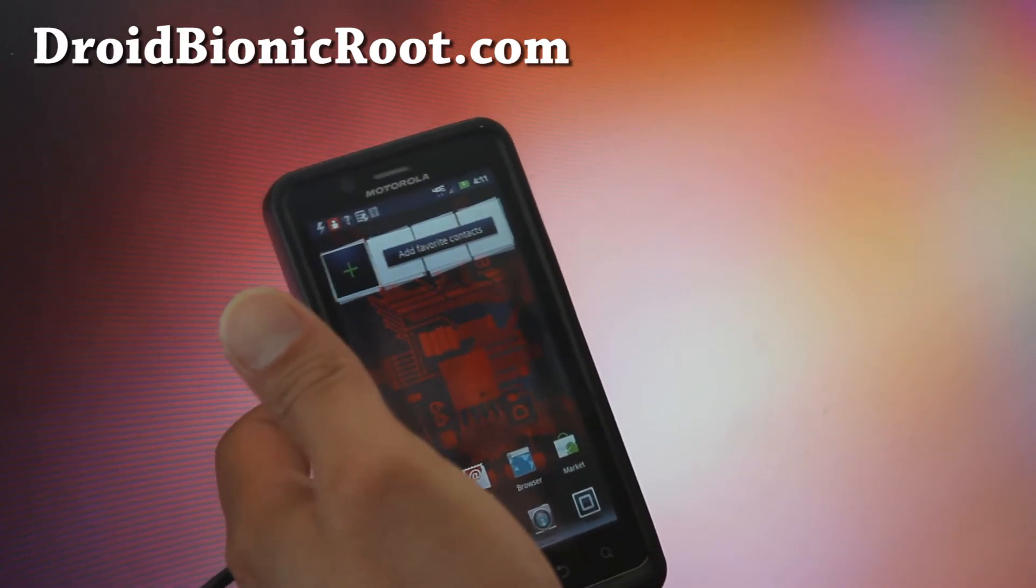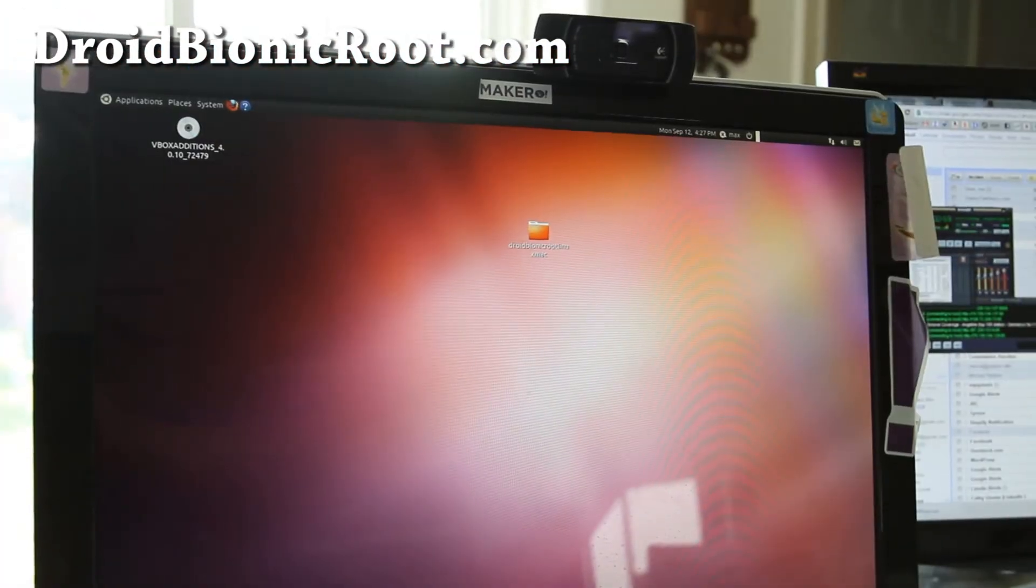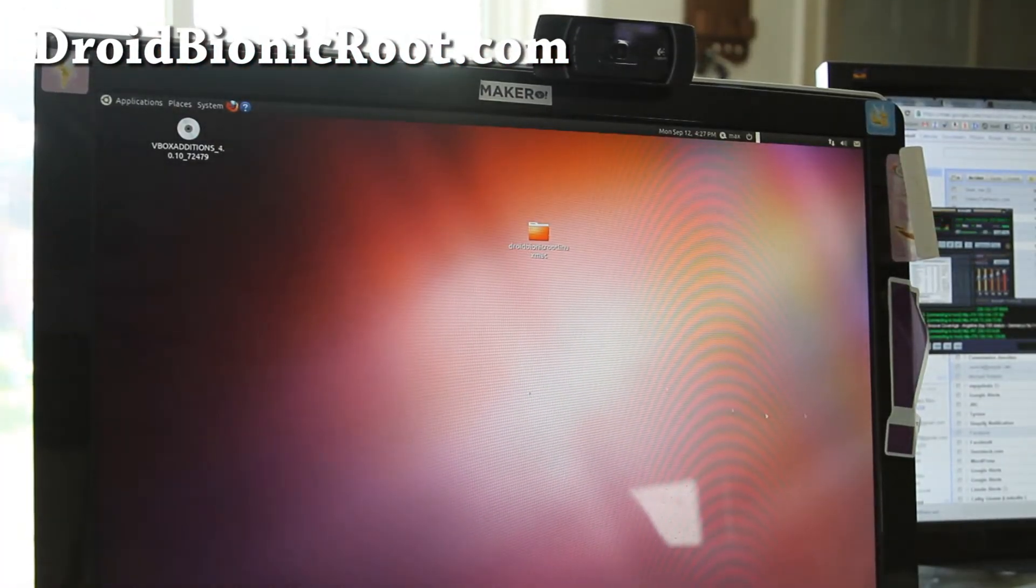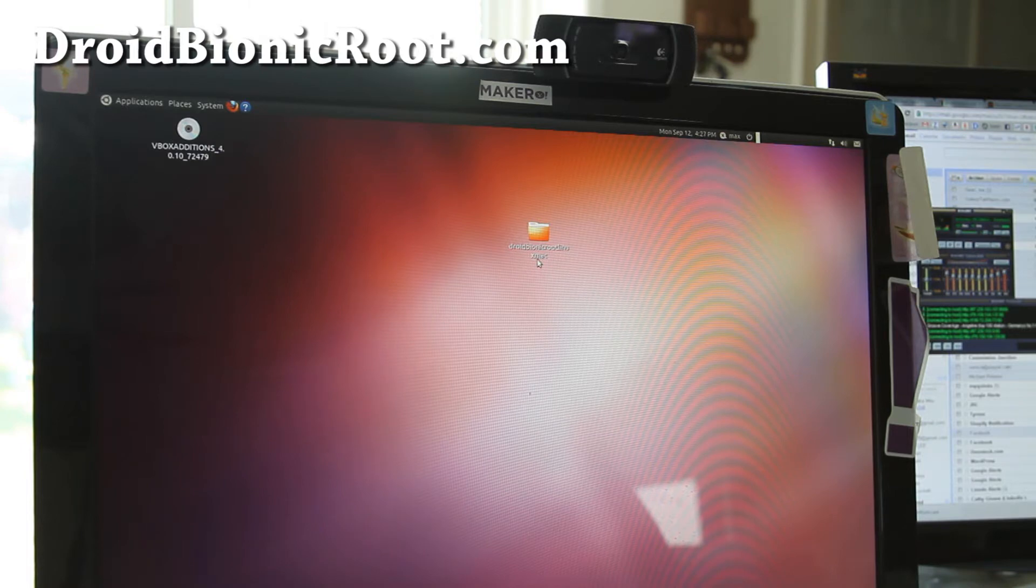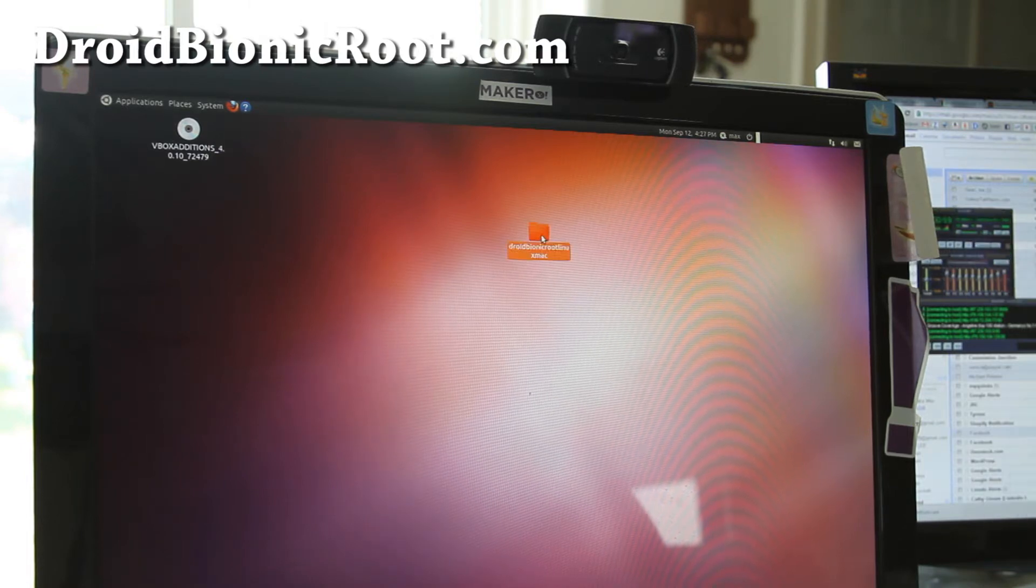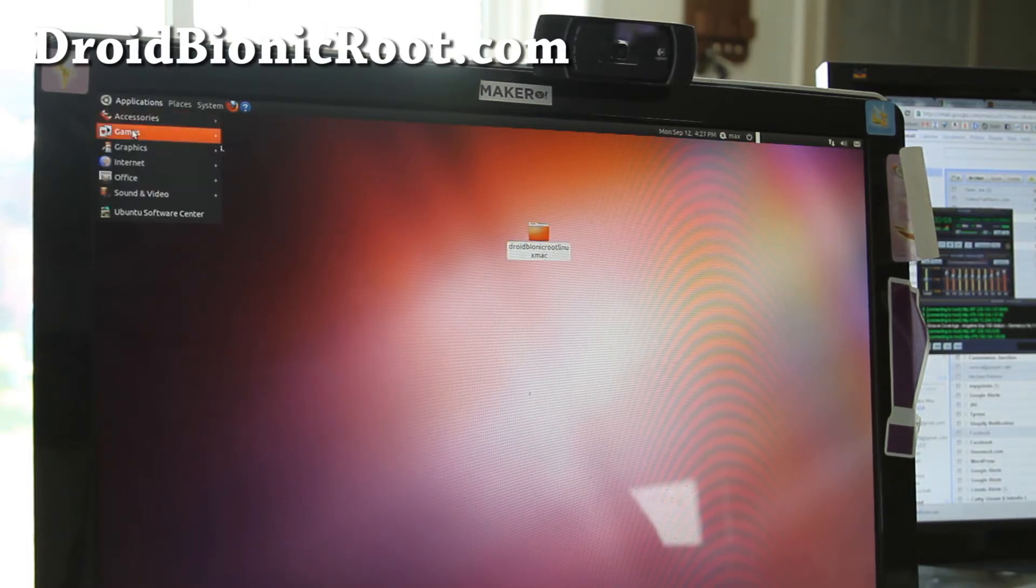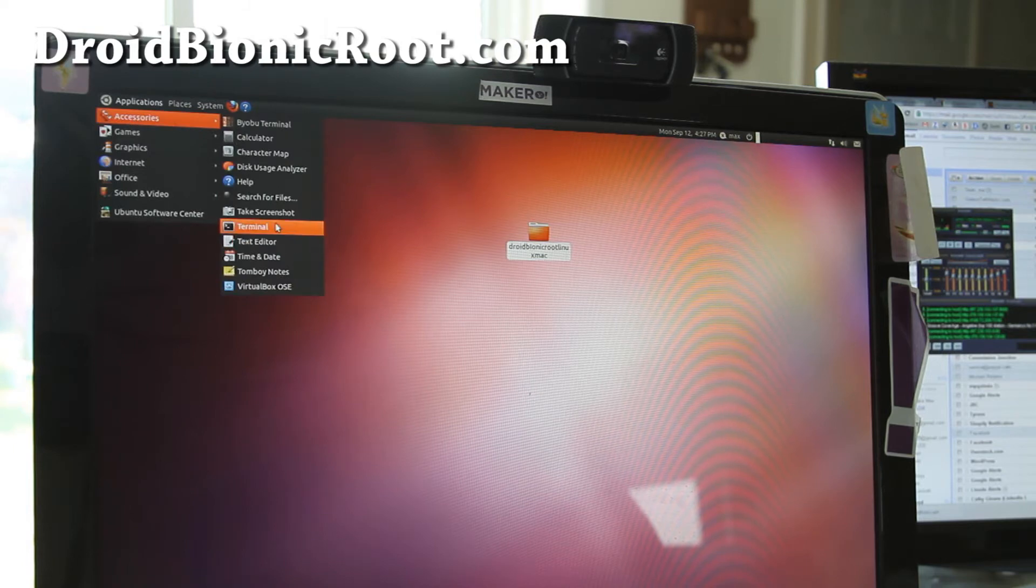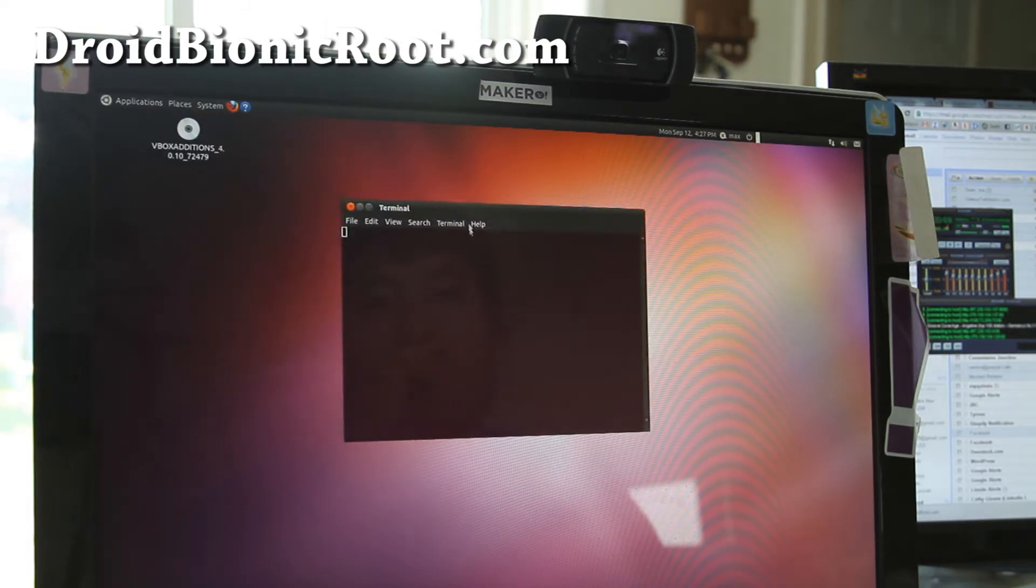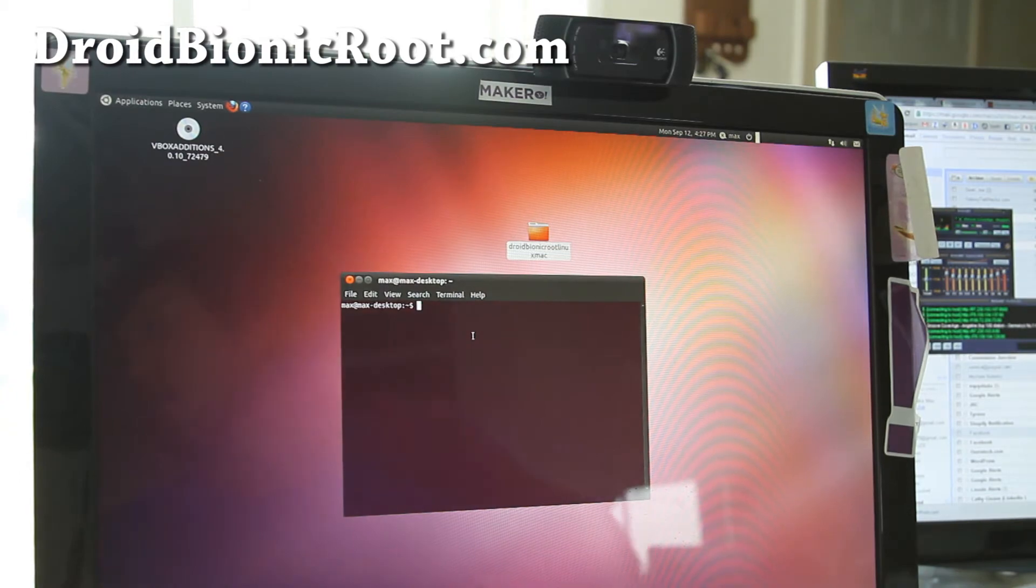So once that's done, hi folks. So next what you're going to do is go on your computer, Linux or Mac, and go download Droid Bionic root Linux Mac dot zip and unzip it to this folder on your desktop or wherever you want it.